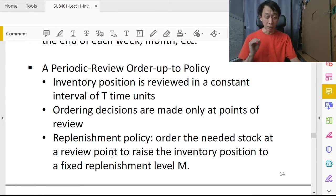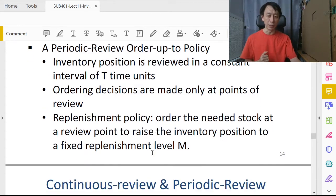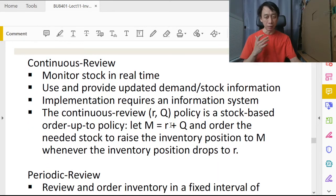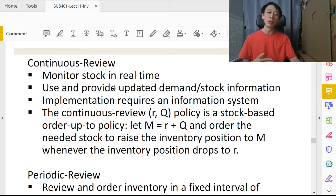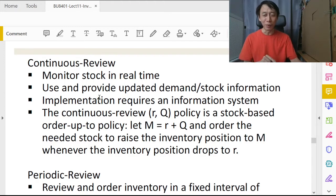At each review point every T days — say every one month — we attempt to raise inventory to replenishment level M. In contrast: continuous review means we know stock level all the time; periodic review means we have no idea until the review point arrives.